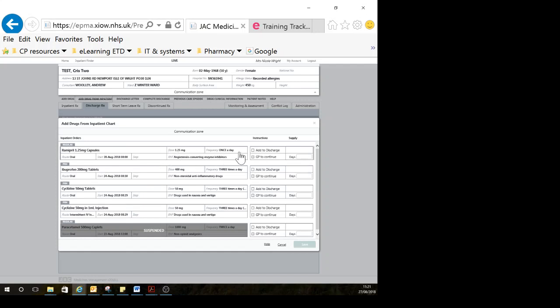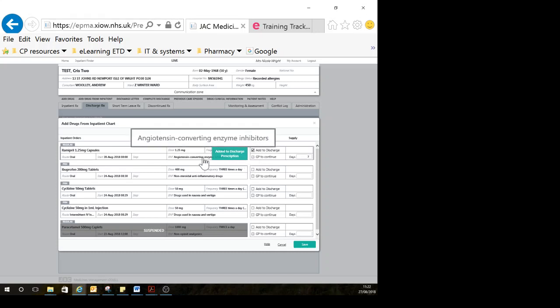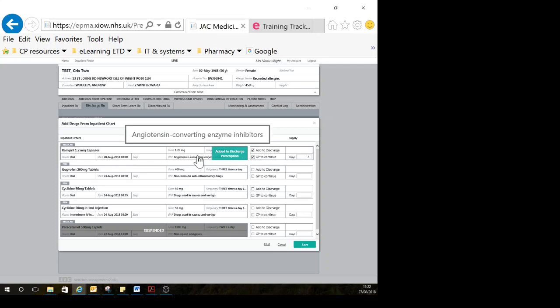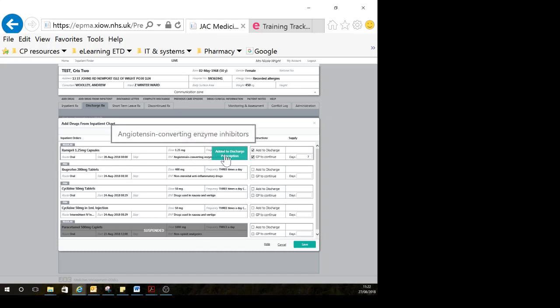With the ramipril, I would like that on my TTO, so I'm going to click add to discharge. You can see it's nice and prominent that that's what you've selected. If it's something to go on a repeat prescription, you can click GP to continue, and that helps indicate to receptionists and prescription clerks at GP practices that this is something you intended to continue.